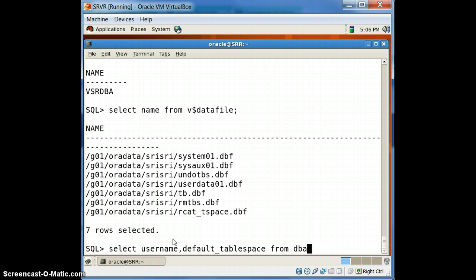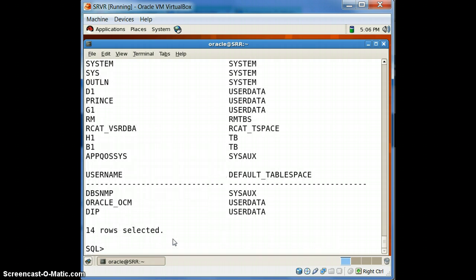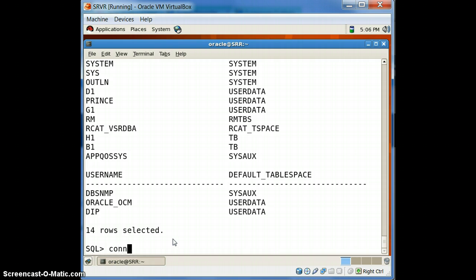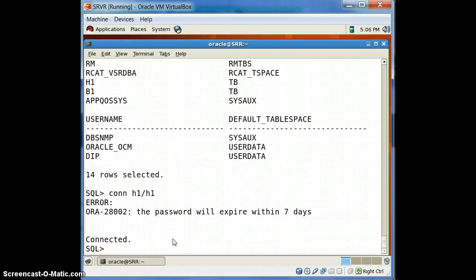Selecting username and default tablespace from DBA_USERS will get you the details. You can see on the left side of the window the users, and on the right side the default tablespace. Let's connect to h1, whose default tablespace is TB.